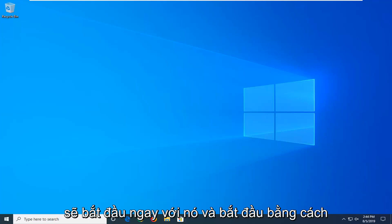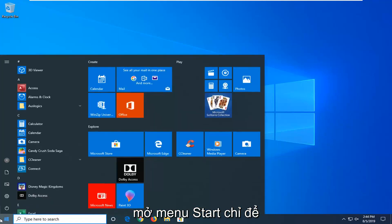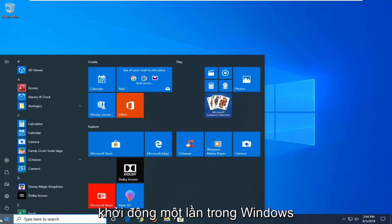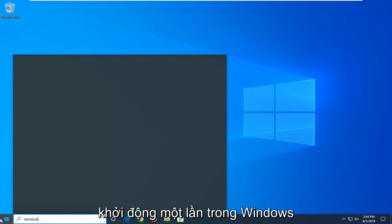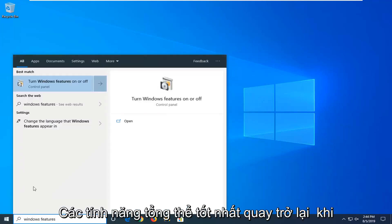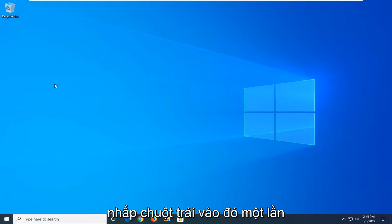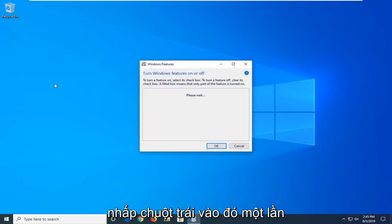We're going to jump right into it and start by opening up the Start menu — just left click on the Start button one time. Type in Windows Features, and the best match to come back with will be Turn Windows Features On or Off. Go ahead and left click on that one time.